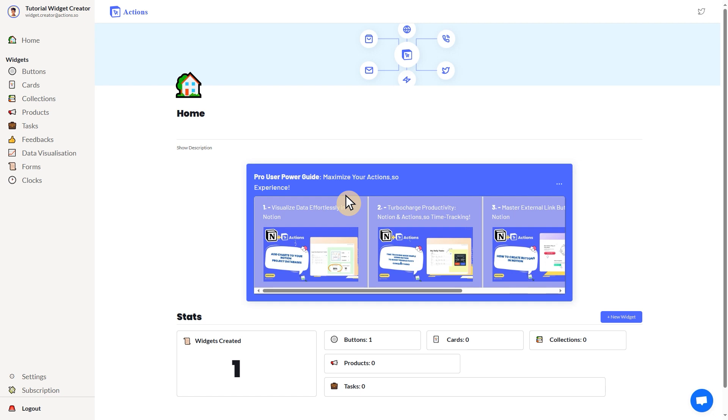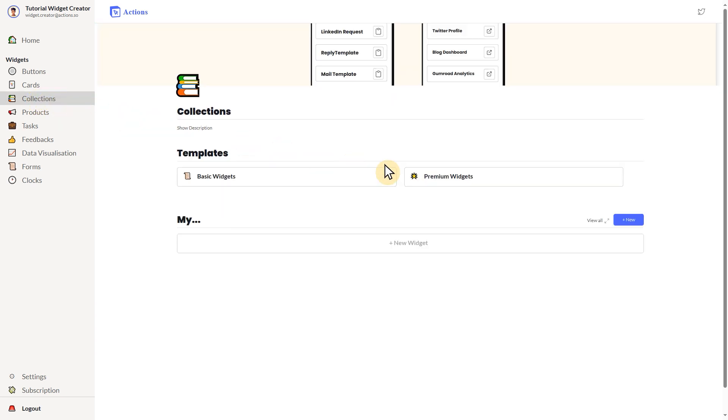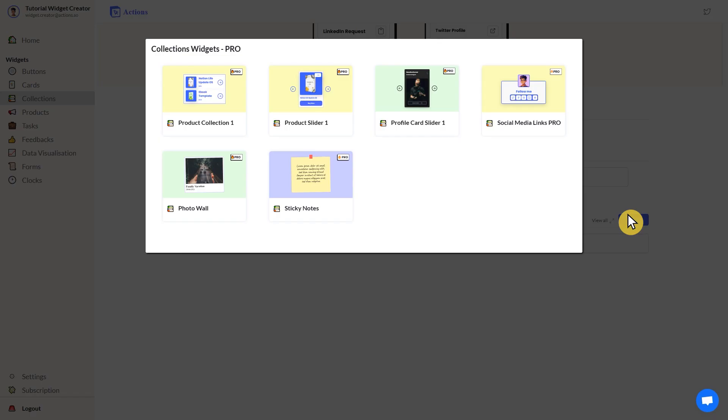Since Notion doesn't offer a built-in photo collection widget, we chose the widget provider Actions and its photo wall widget. Simply go to the Actions website to access the widget.